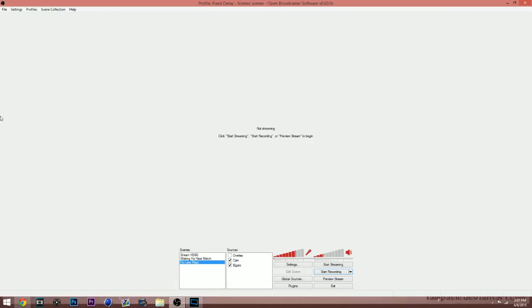Yo, how's it going gamers? It's your boy Chris here, aka Chris A Gamer. Today guys I'm bringing you a tutorial on how to fix the audio delay on the Elgato HD60.